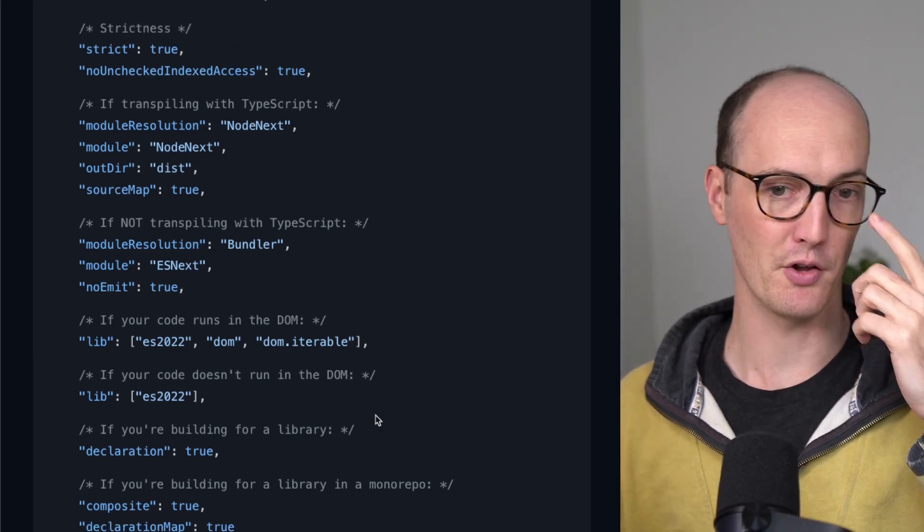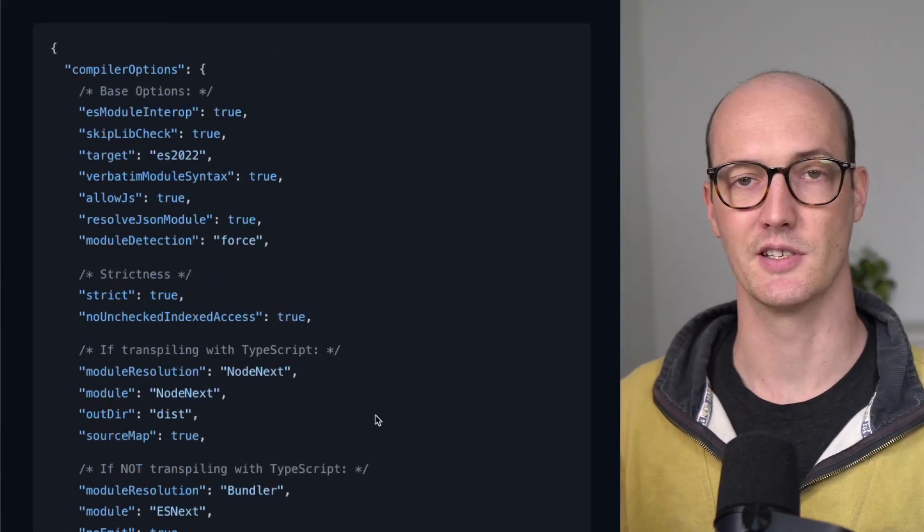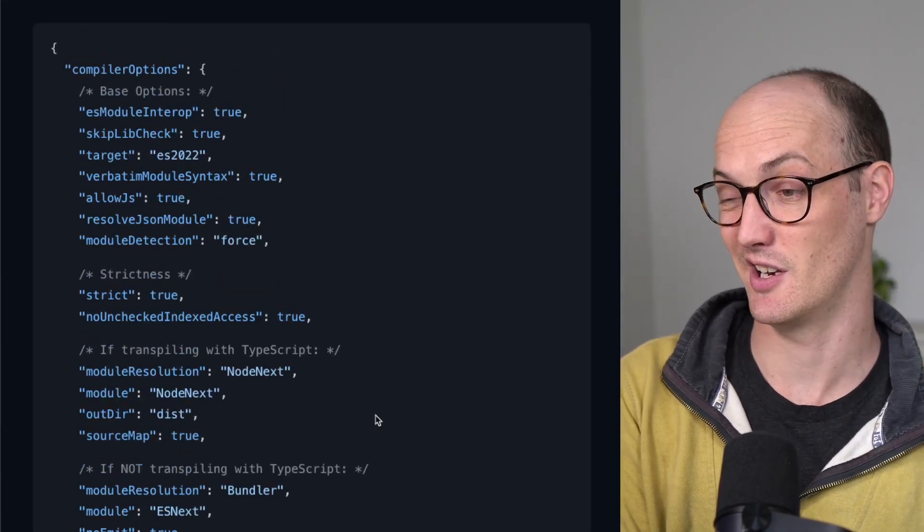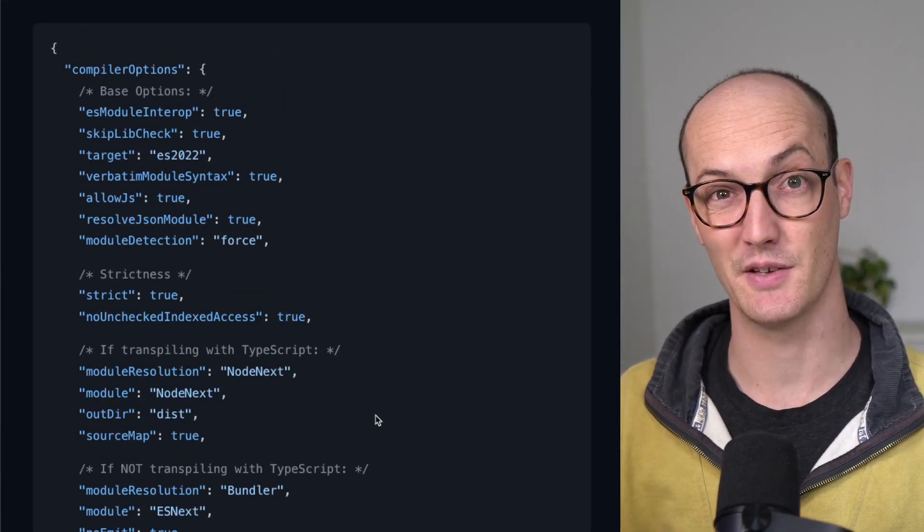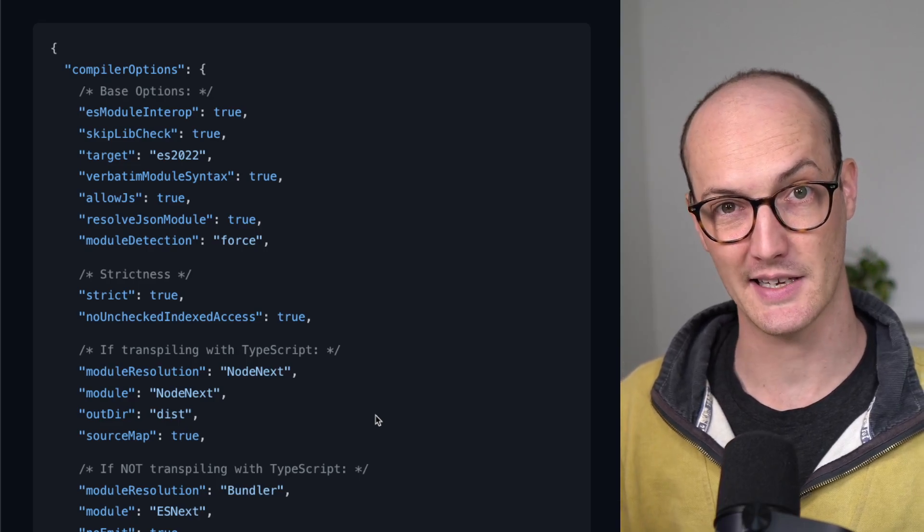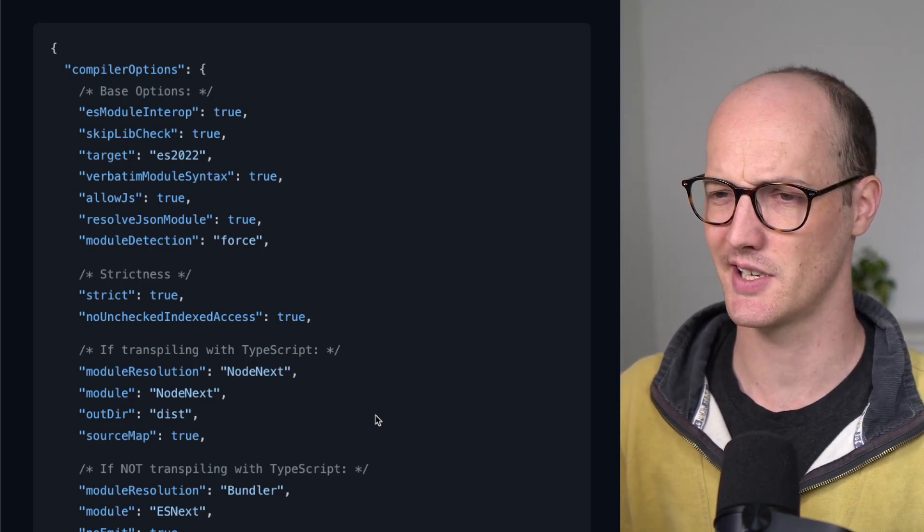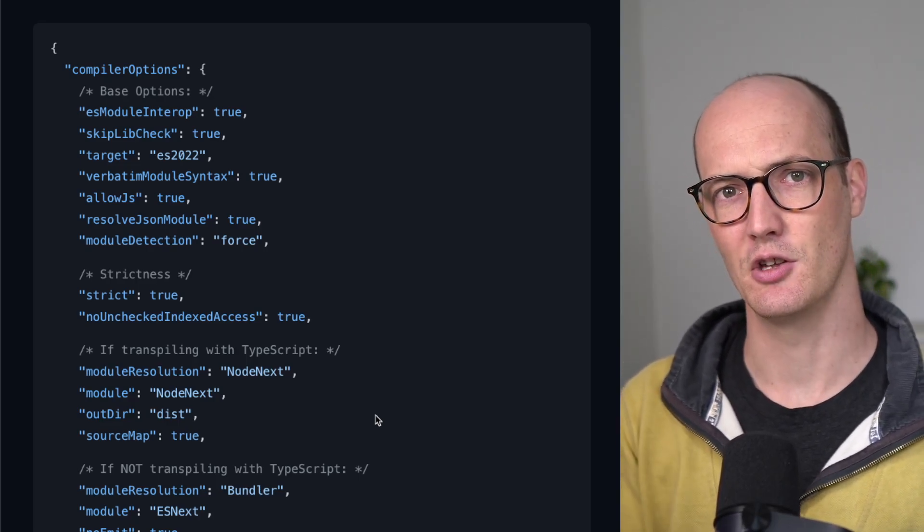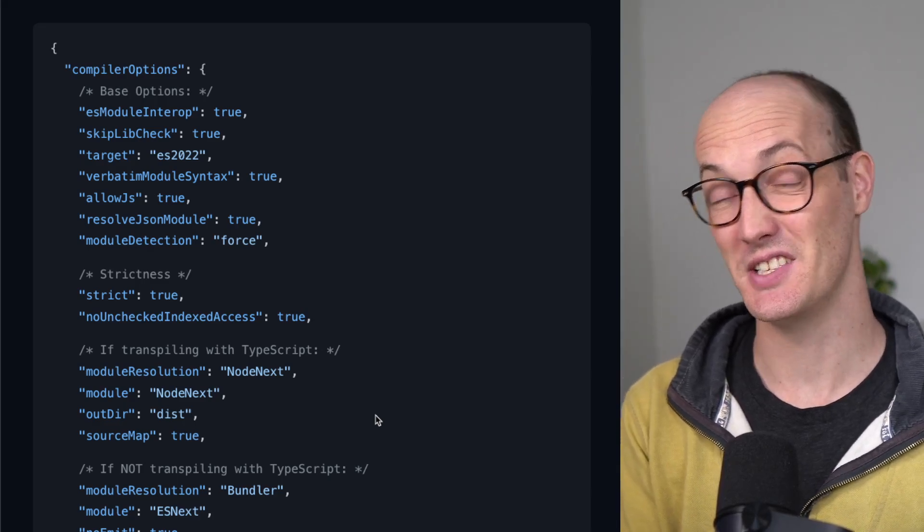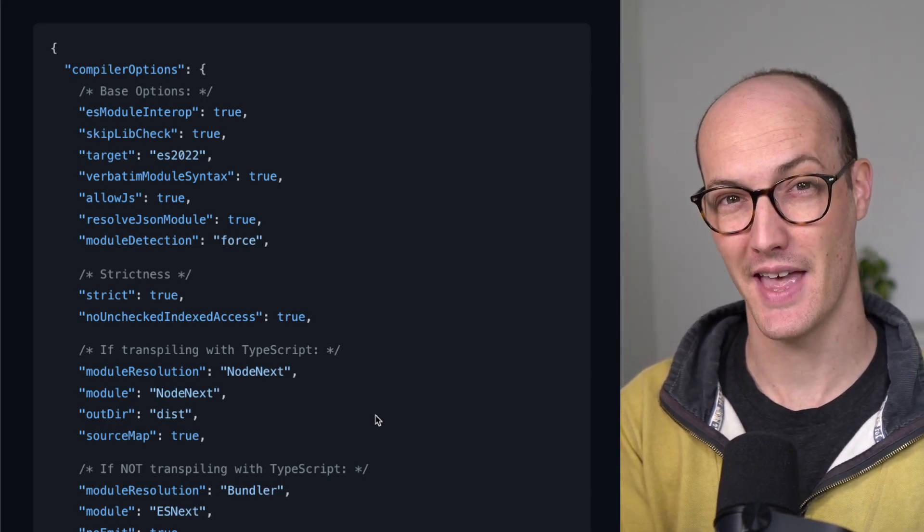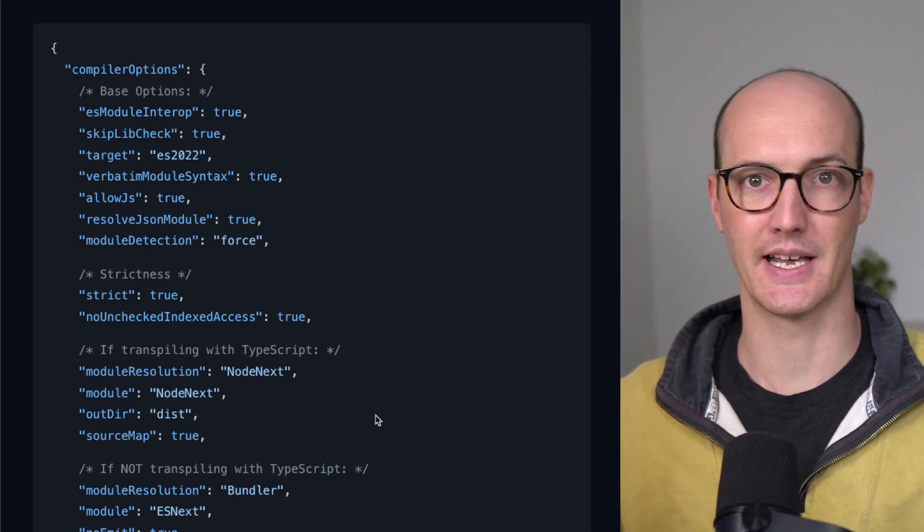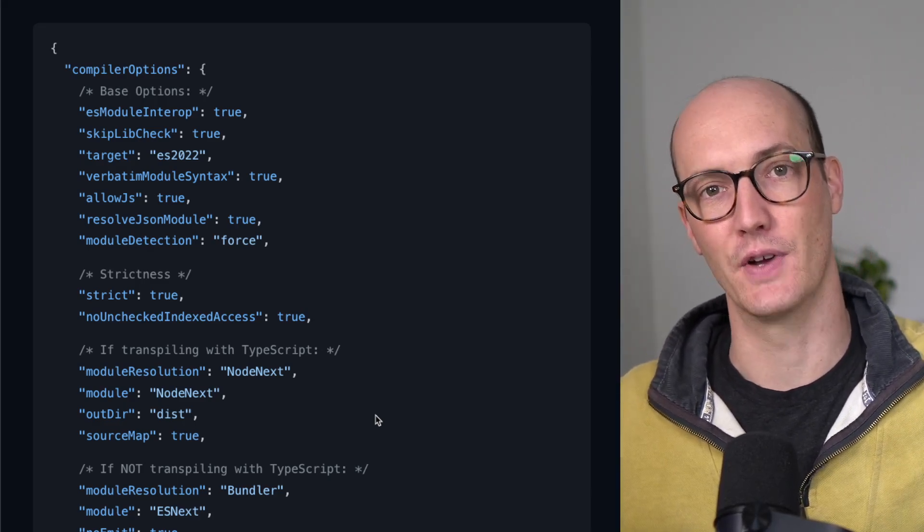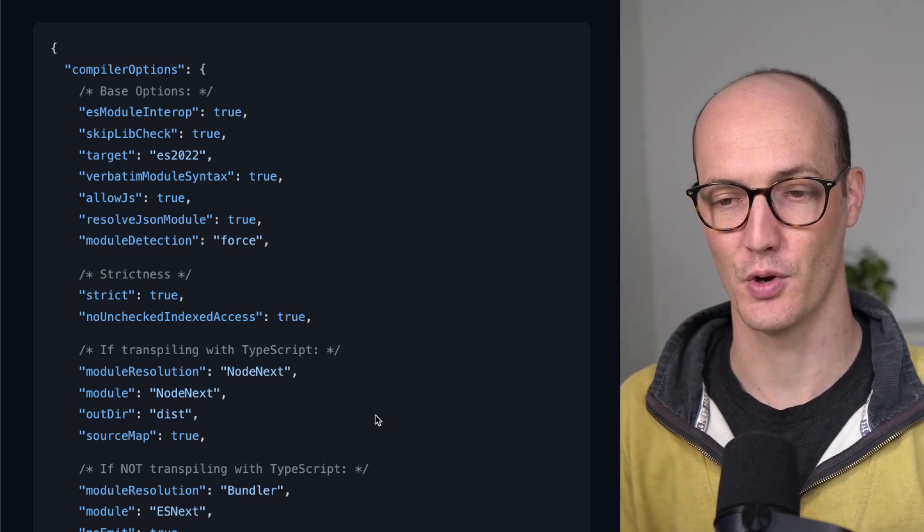Now, there's a few other options that I haven't considered here, like JSX if you're building a React app or something like that. But really, this is going to get you 80%, 90% of the way there in terms of building out a tsconfig.json for you.